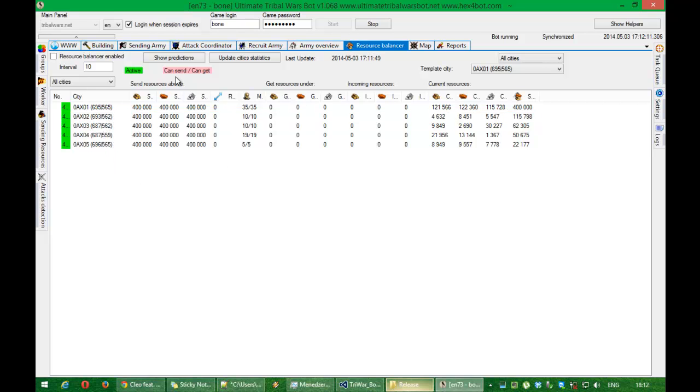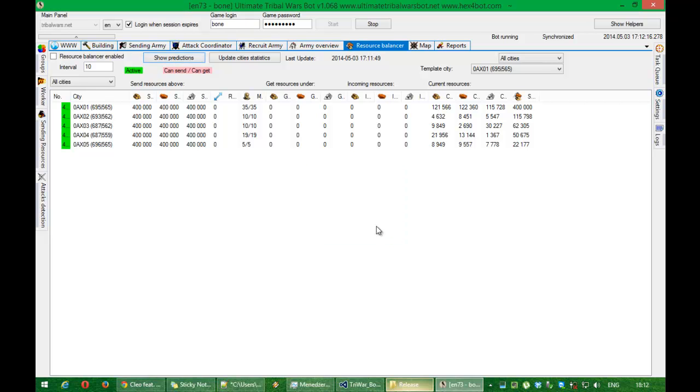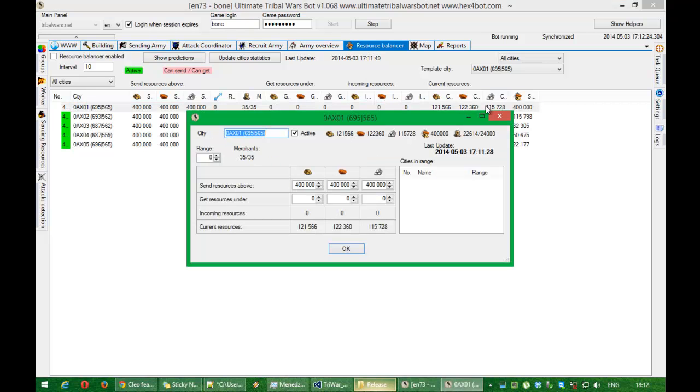And now this is a function for predictions. There is nothing to send right now because this is not configured. And now how to configure it.